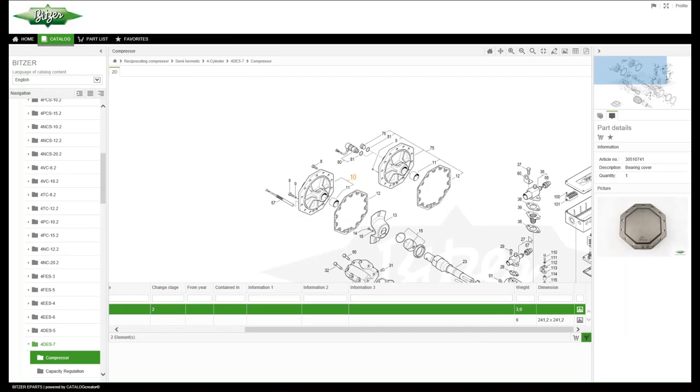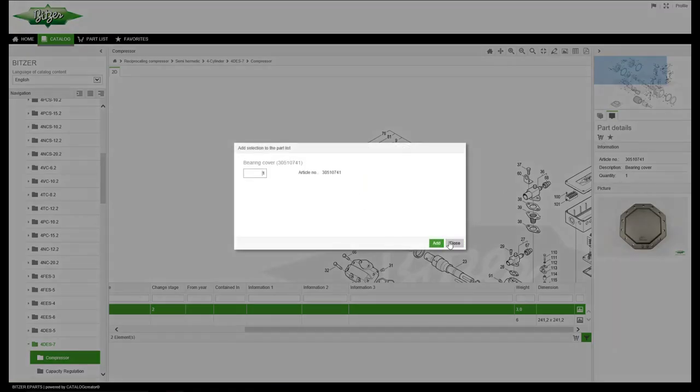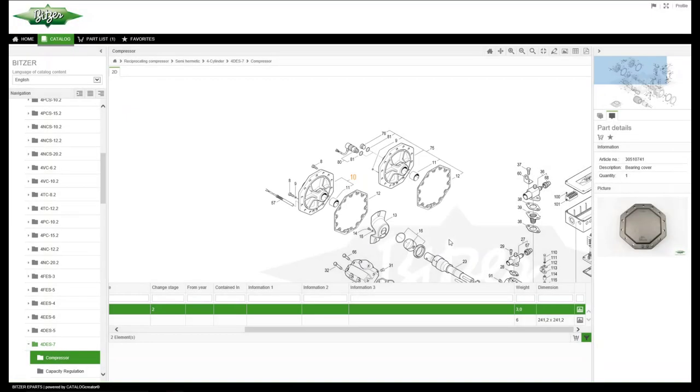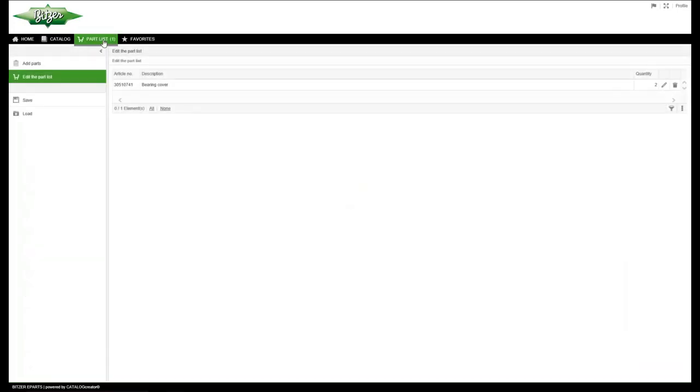You can either add the product directly to your list or save it as a favorite. Under Parts list, you will find an overview of all added products.